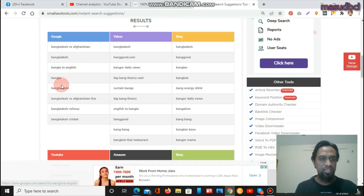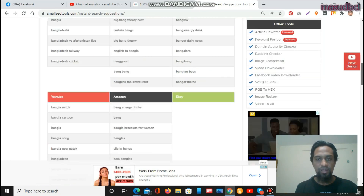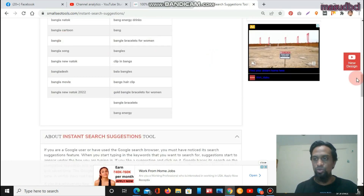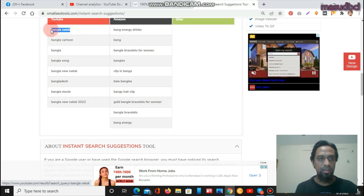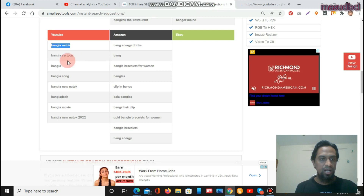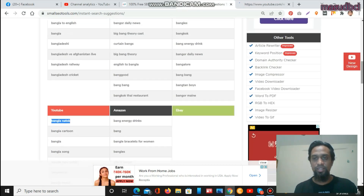For the YouTube section, the Bangladesh results show: Bangla Nachok at the top, Bangla Cartoon, Bangla Song, Bangla New Nachok, Bangladesh, and Bangla Movie. These are all very relevant. The SEO keyword was not as relevant for Bangladesh, but these Bangla/Bangladesh YouTube results are highly targeted. If you have a text-based website, use Google, Yahoo, and Bing. If you have a YouTube channel, use the YouTube suggestions like these.